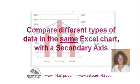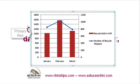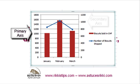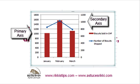For example, you could show on the primary axis how much money you made each month from selling biscuits and at the same time on the secondary axis how many biscuits you physically shipped during that same period.